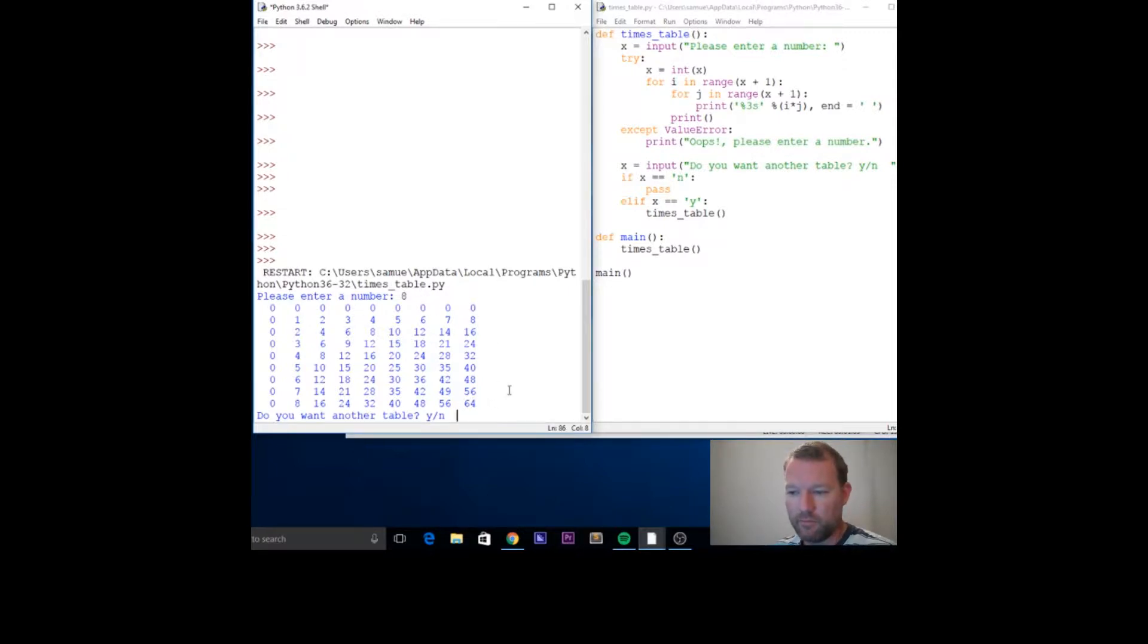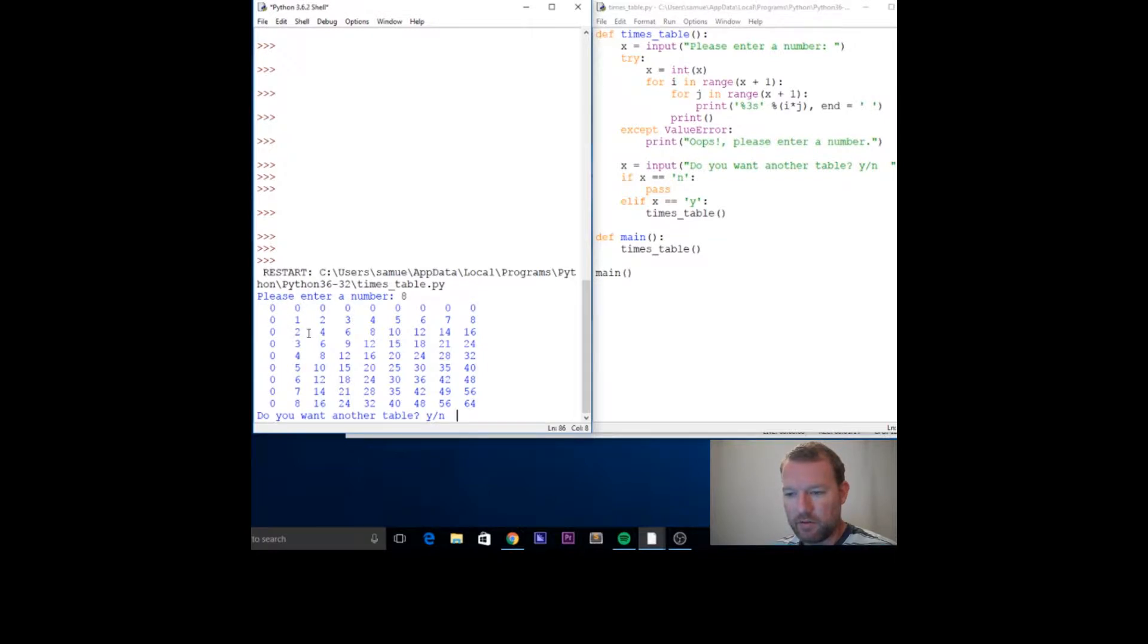Everybody remembers their times tables, but here it prints out the columns and rows so you can go through and see eight times zero, then one times eight, two times eight, and so on.